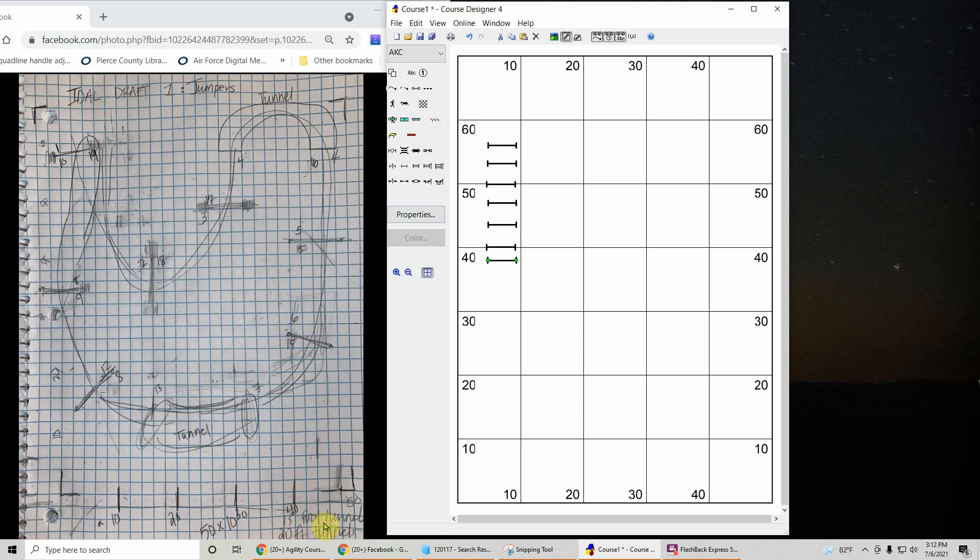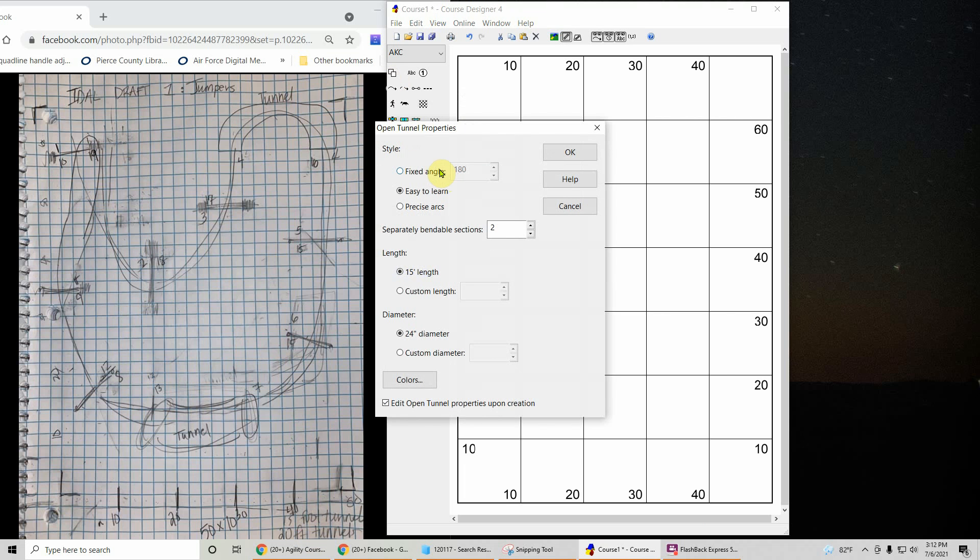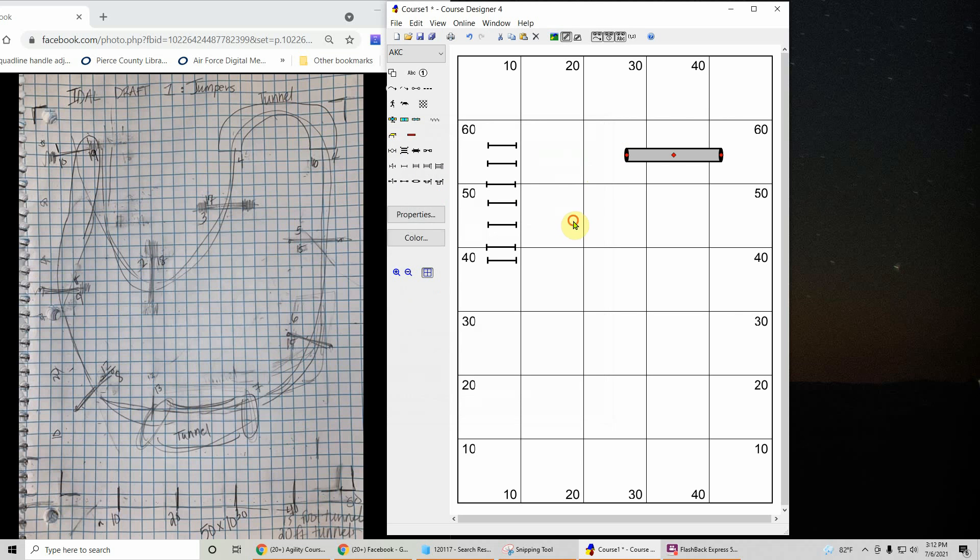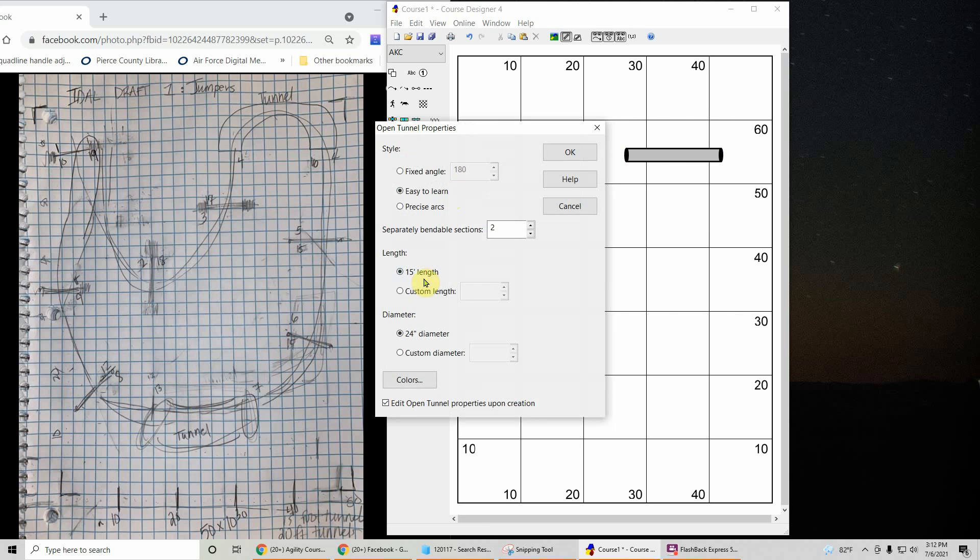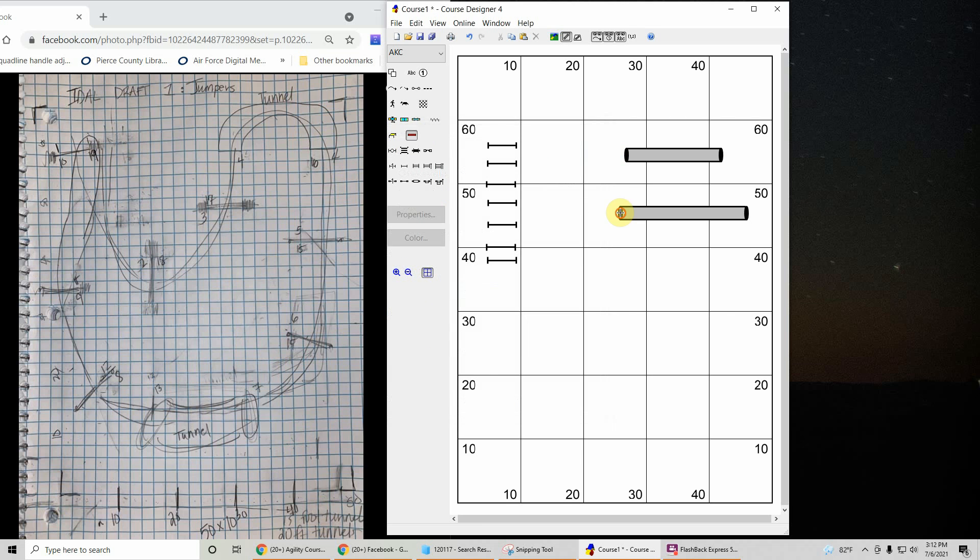He has two tunnels and down here he says a 15 and a 20. Click the tunnel button. Two bendable sections. I like two bendable because it's easy to manipulate. If you put many more sections it's easy to get squirrely looking tunnels. So we have a 15 foot 24 inch diameter. And then we're going to click it again. We're going to do a custom length of 20.